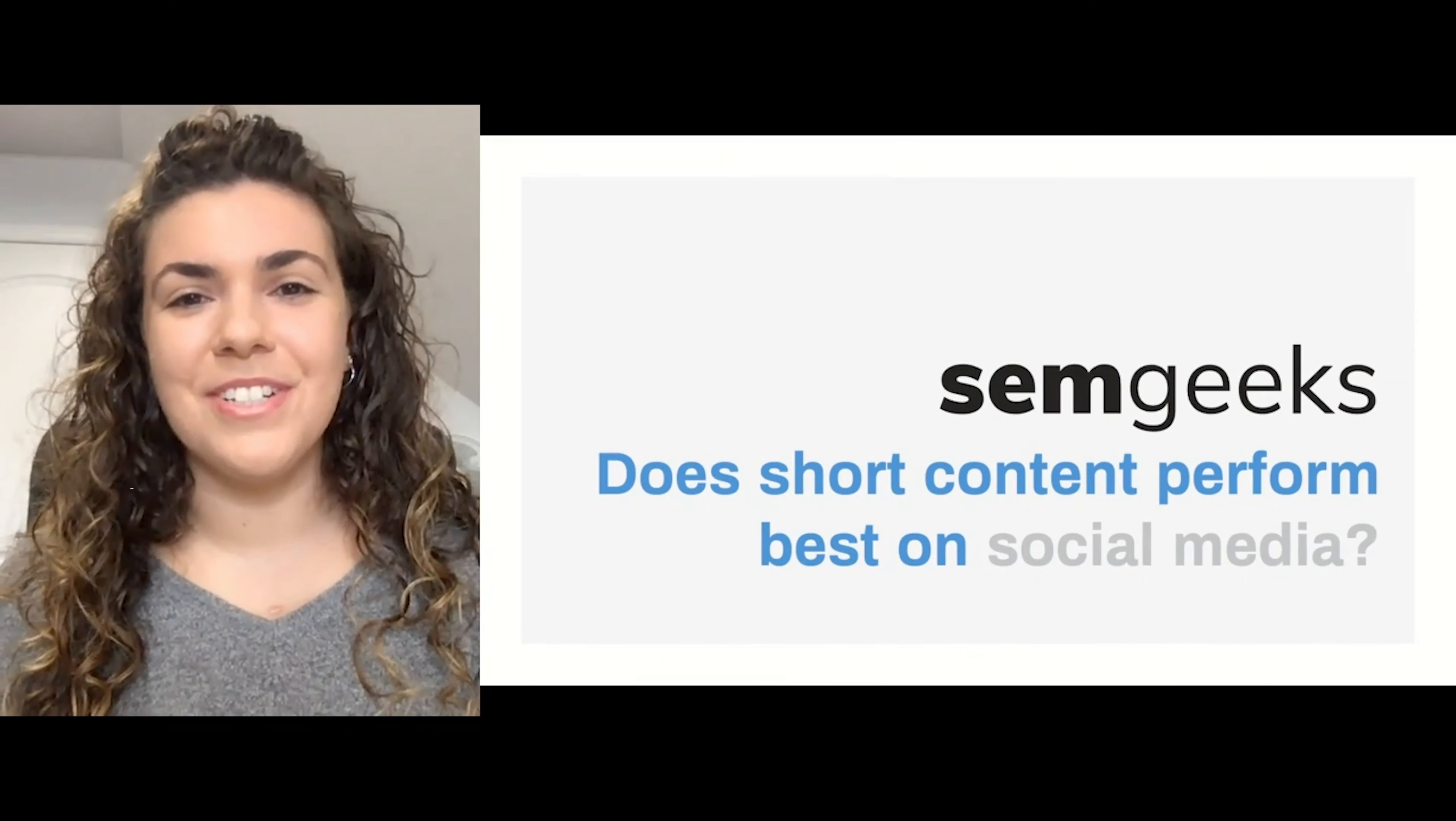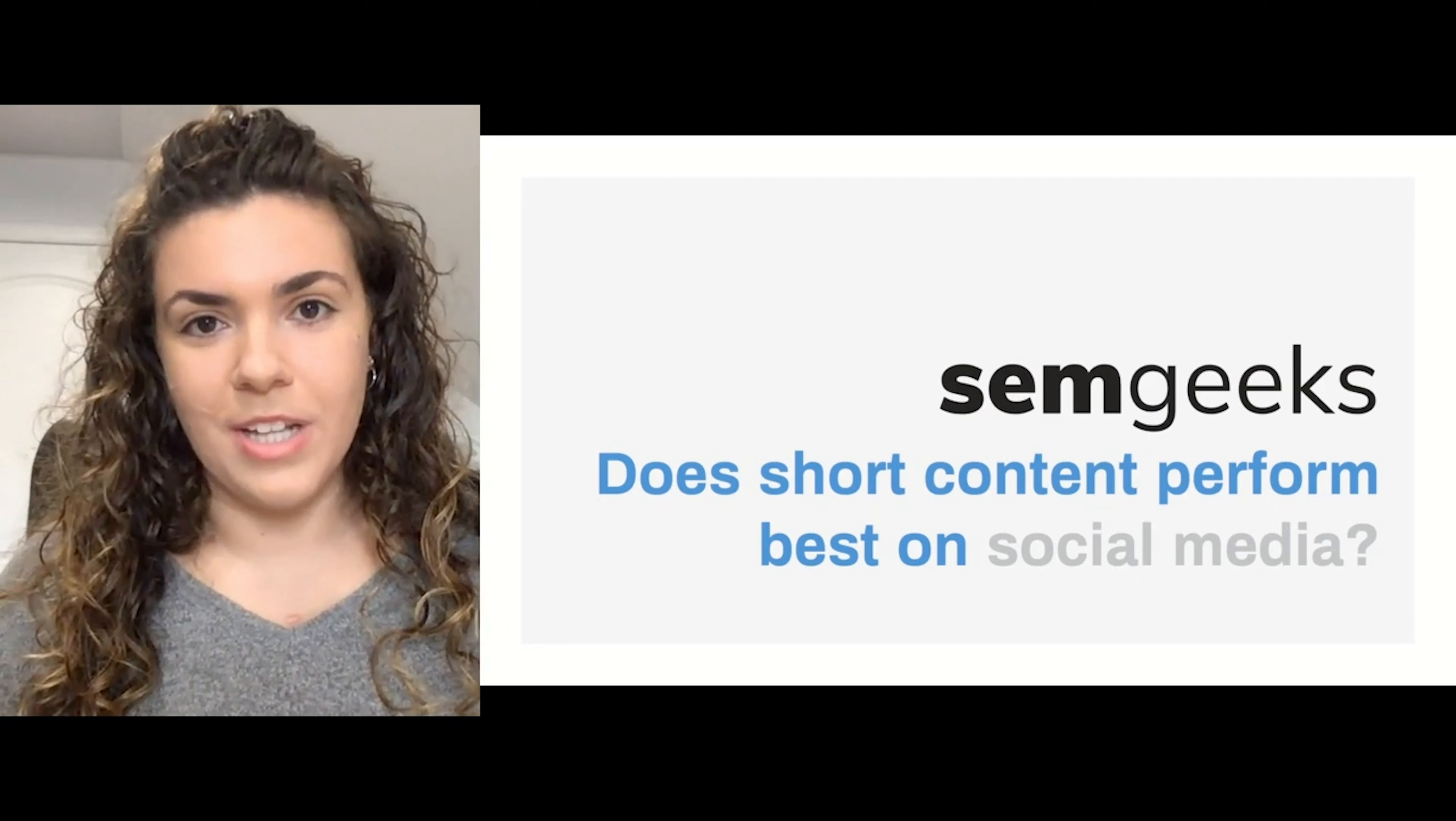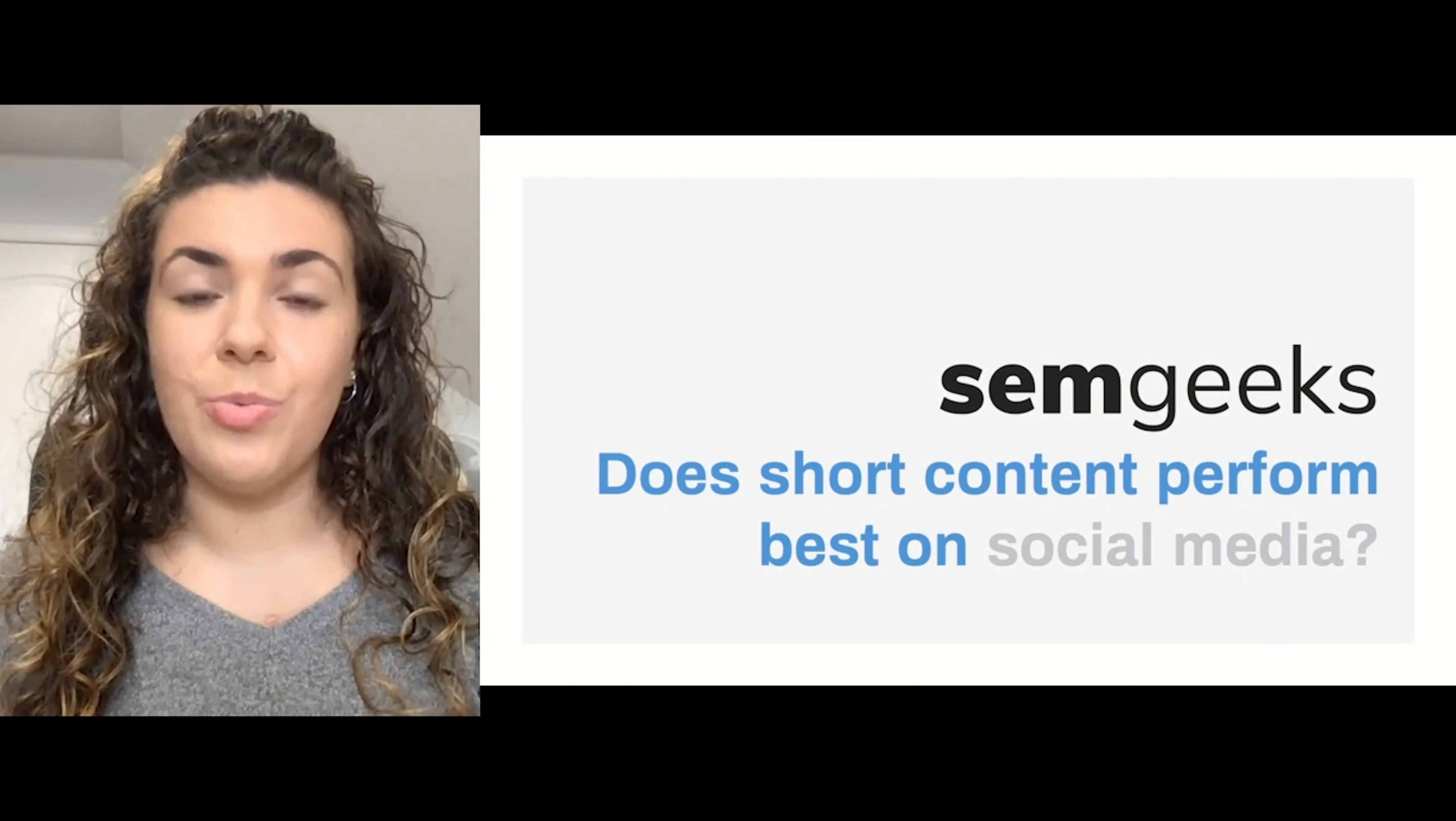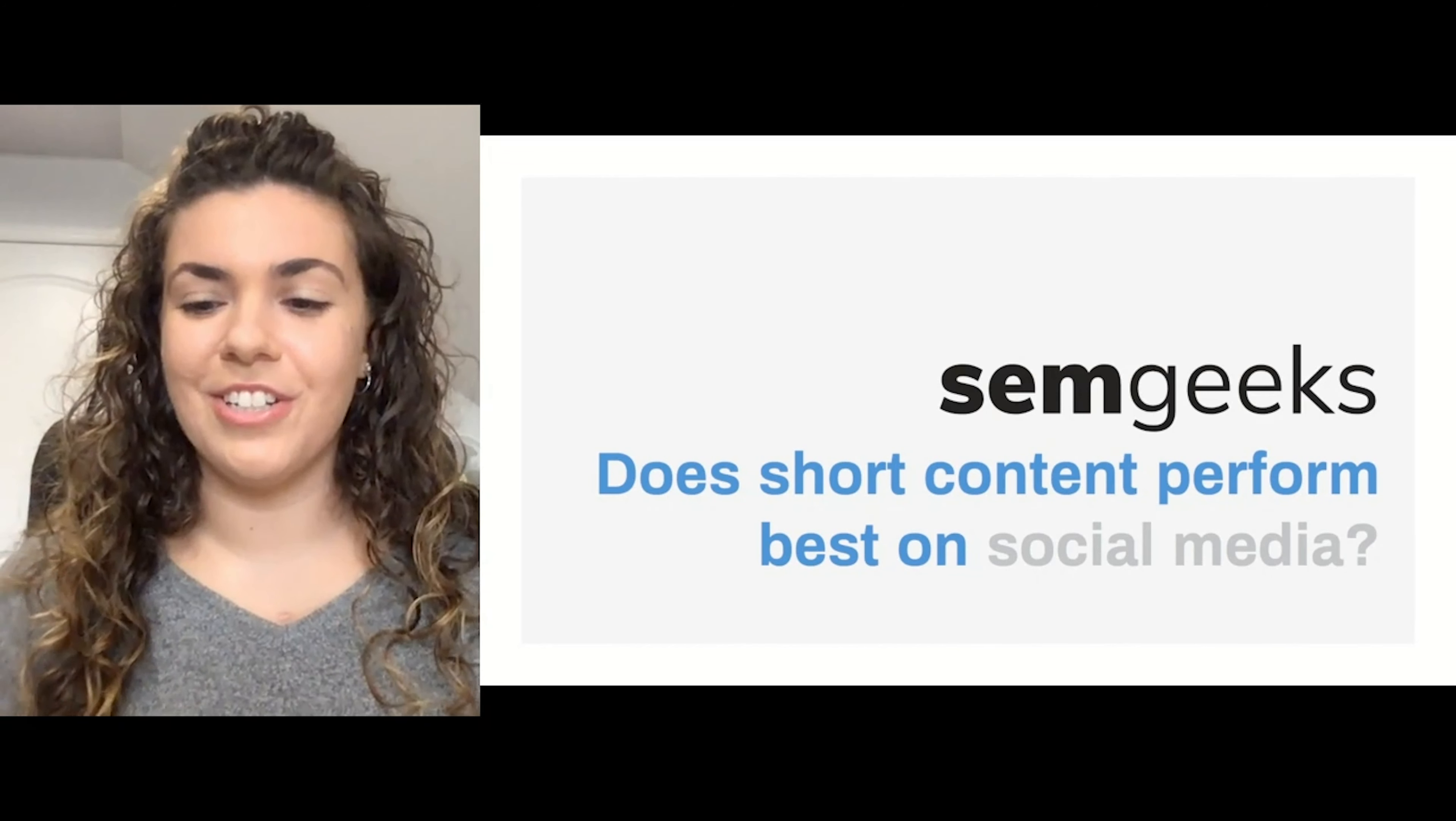Hey guys, my name is Christina and I'm here to talk about what performs best on social media: is it short-form content or long-form content? This has been a topic that's been highly debated but also highly researched, so I'm here to give you the truth and what you've been looking for. Let's take a look.